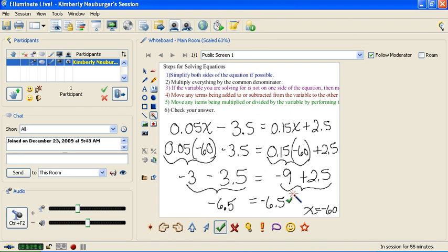This gives you some tools for how to deal with problems that have fractions and decimals. When you're done with those, you're ready to try solving some inequalities, which will be our next video.